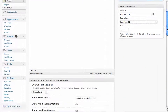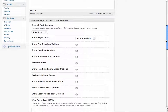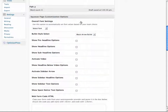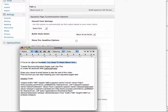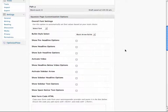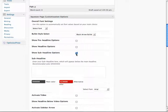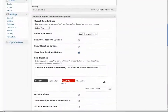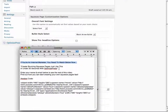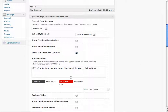Now, what we have to do is customize the squeeze page options. I created a little text document that has all of our information in it so we can model that squeeze page. We're going to need a sub-headline, so all we do is check the sub-headline options and paste it in. Let's do the headline now. Now we're going to paste in the headline.